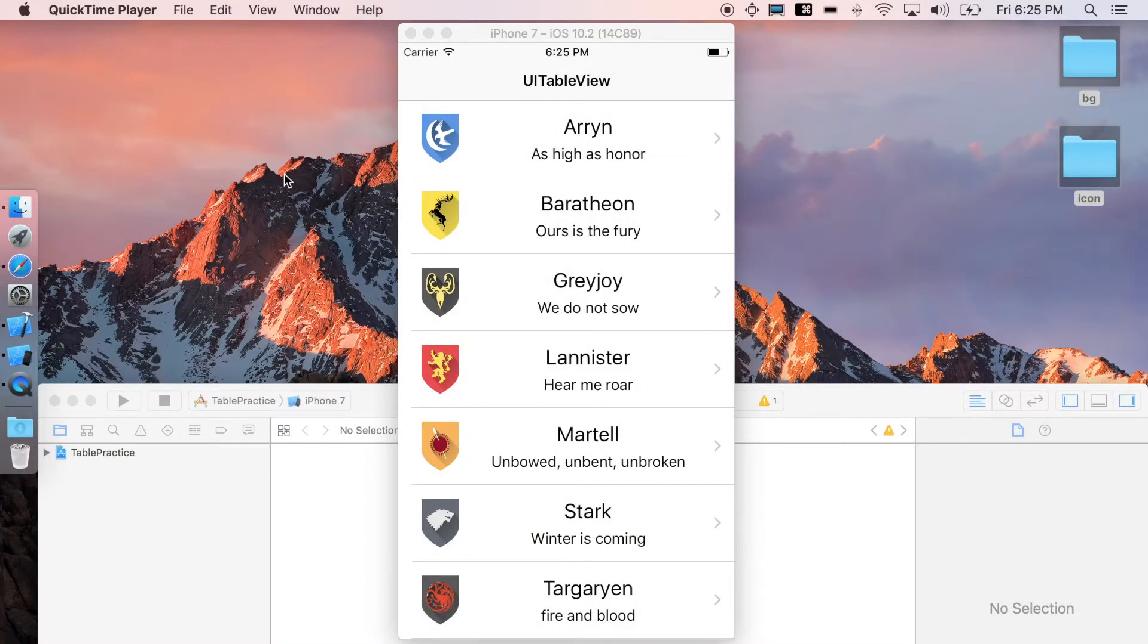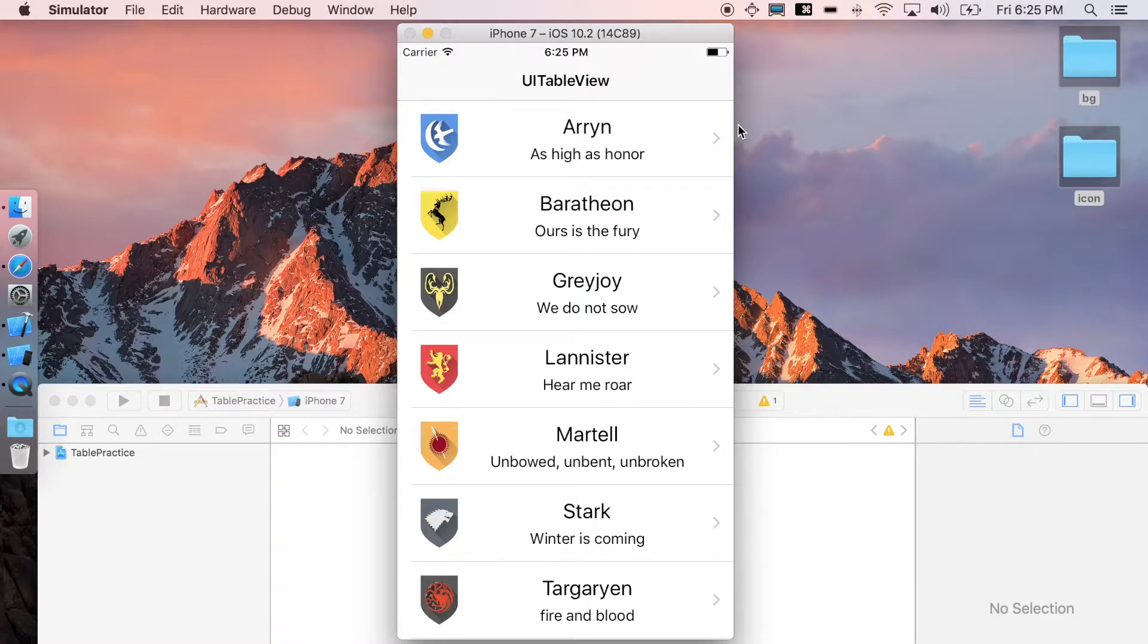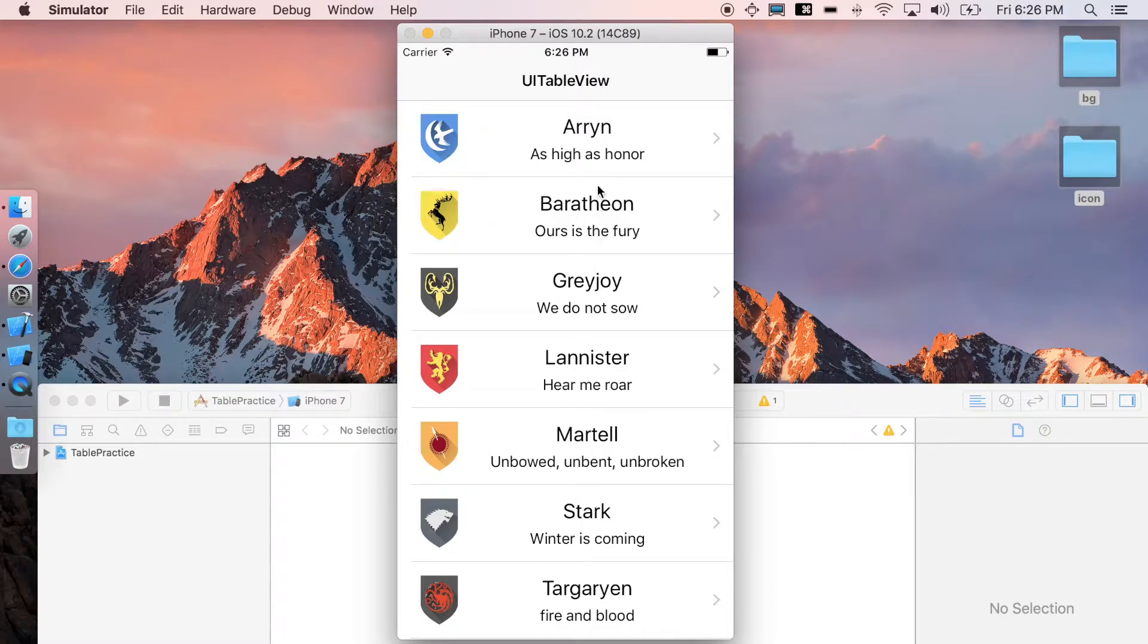How's it going everyone? It's briefOS here and welcome to table view tutorial series. At the end, your app will look like this. You're gonna have the table view and you can see here each of the cells are different.